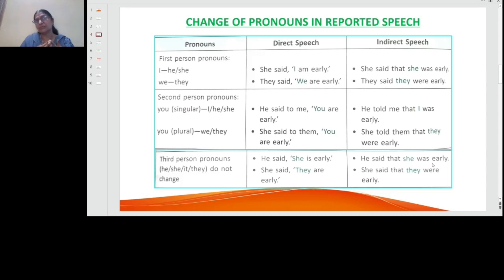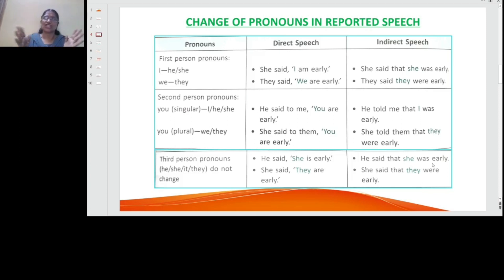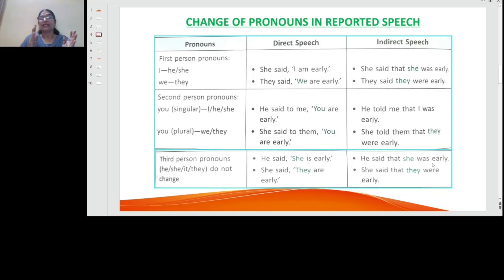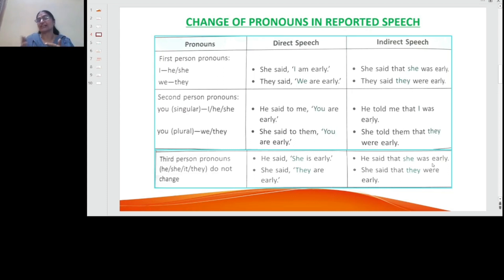For the third person — he, she, it — there is no change in the pronoun. For example, 'he said she is early' becomes 'he said that she was early' — no change, because he is talking about somebody else. Similarly, 'she said they are early' becomes 'she said that they were early' — no change in the indirect speech.